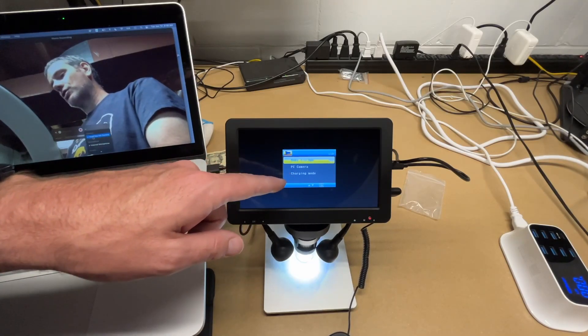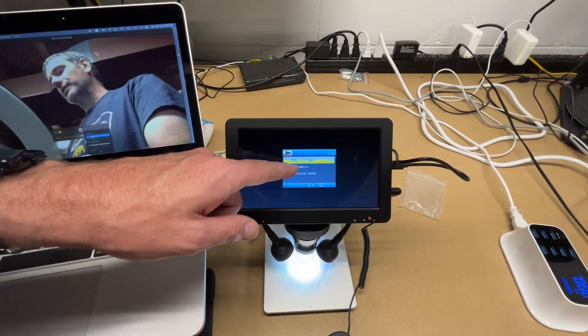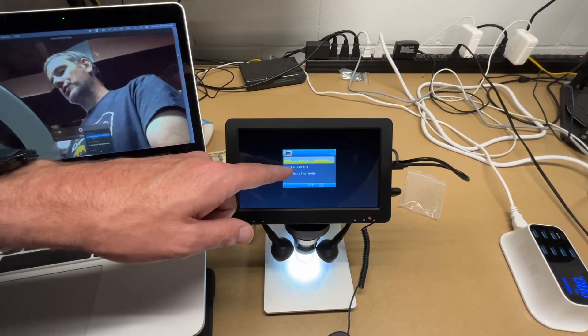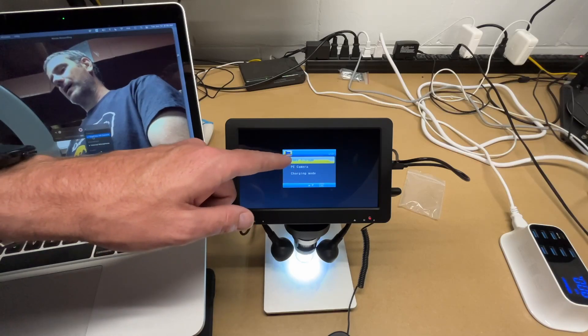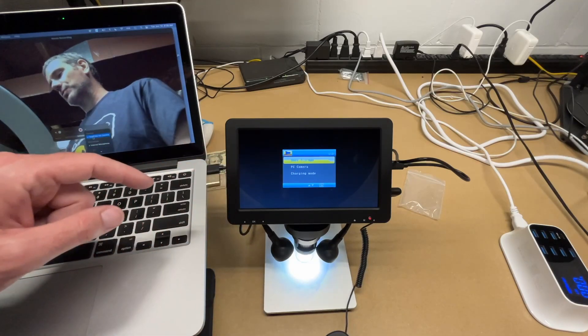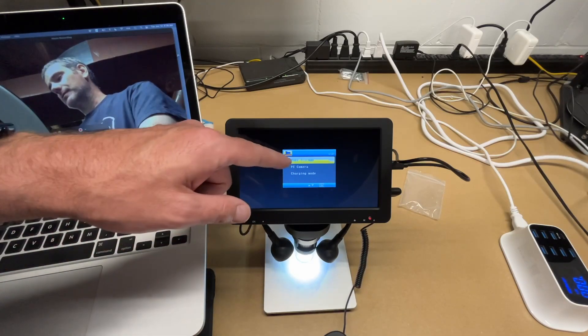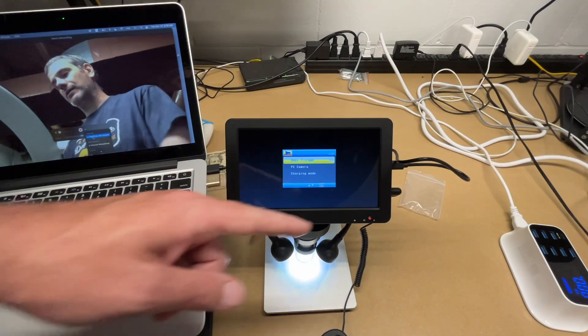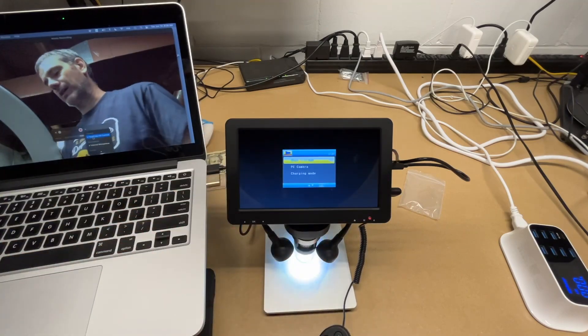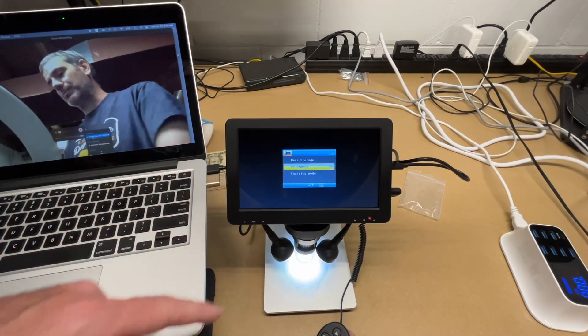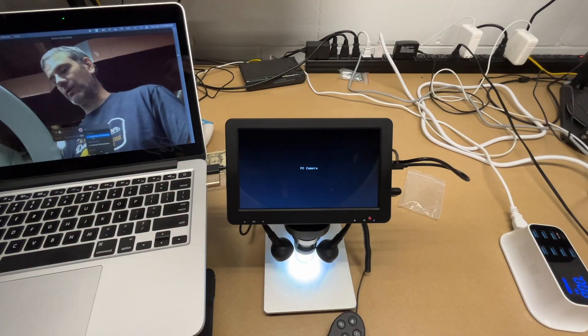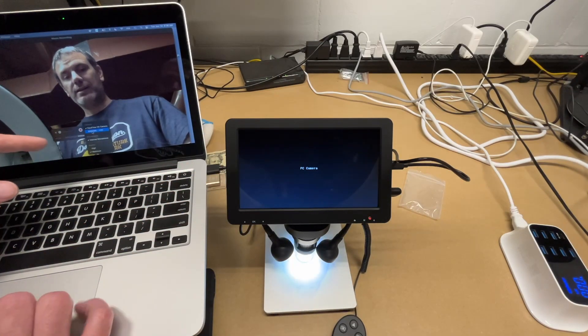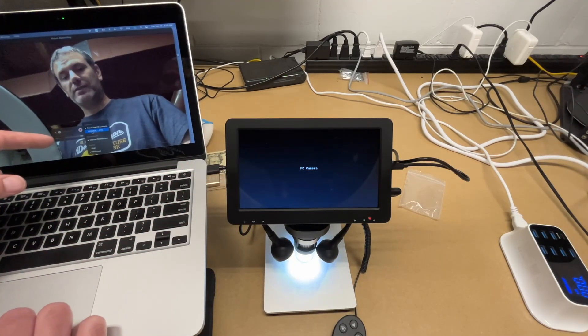It'll say mass storage, PC camera, or charging mode. So you can just have this charge on your computer. You can use PC camera, which turns it into a webcam or mass storage will allow you to mount the SD card to a computer to download the files, or you can just take the card out. So I'll switch this to PC camera. I'll hit okay. Then I'll go here. It says general UVC.